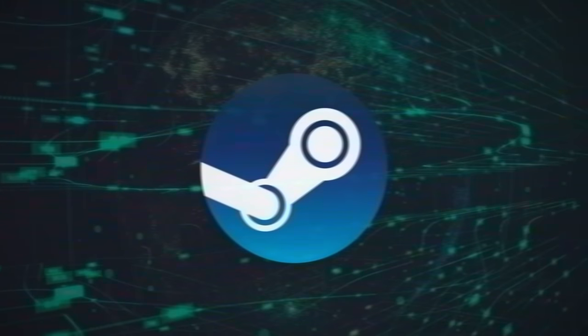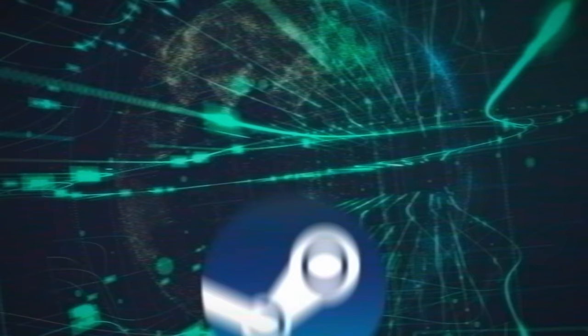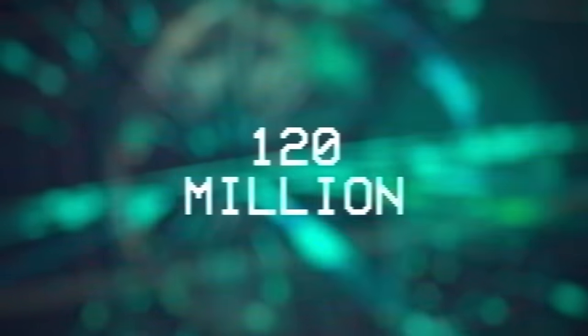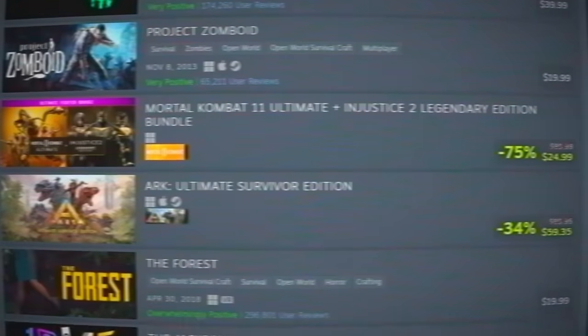Since 2003, the game platform Steam has amassed over 120 million monthly users and 50,000 games available for download.